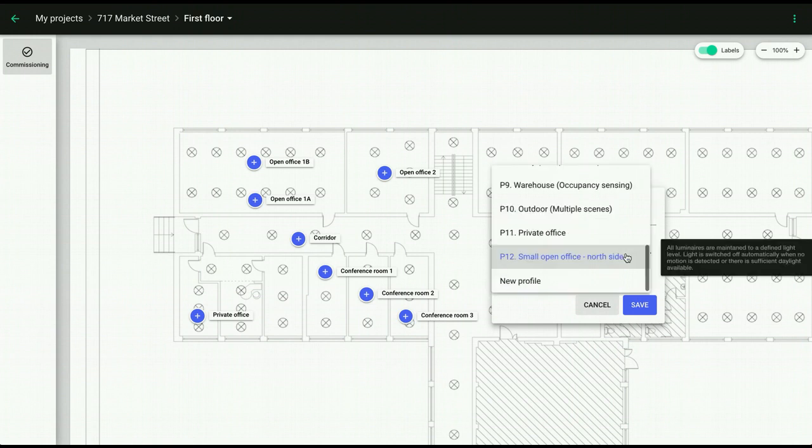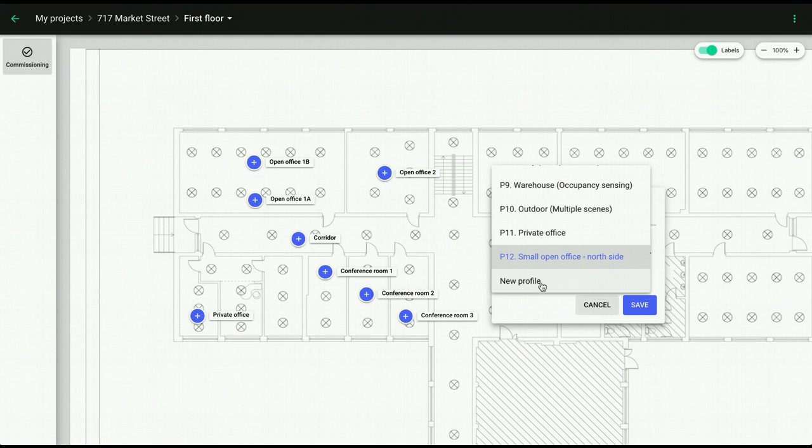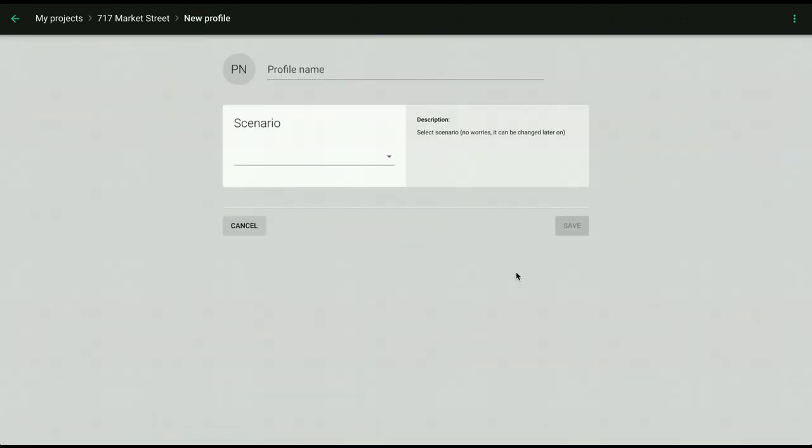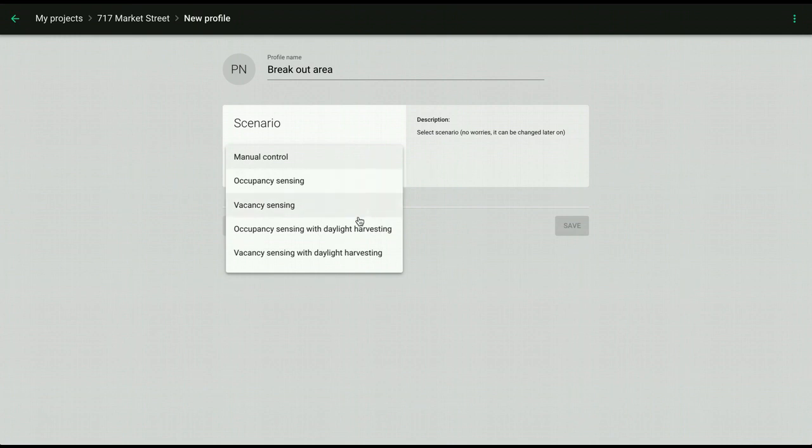unfold the list of available profiles, scroll down and choose New Profile. You will have to enter its name and assign a lighting control scenario to it.